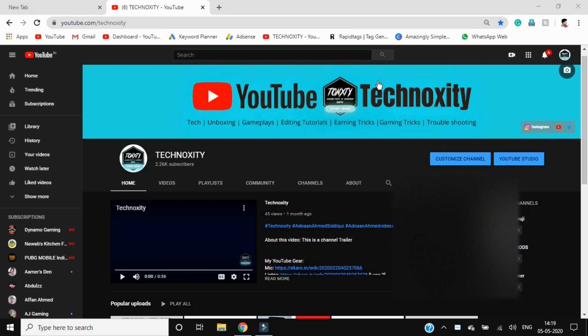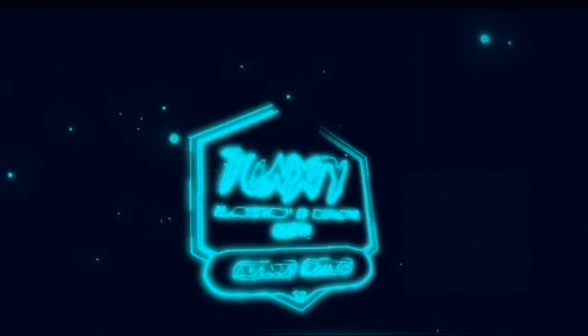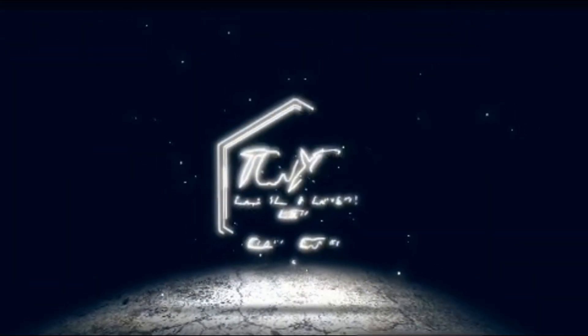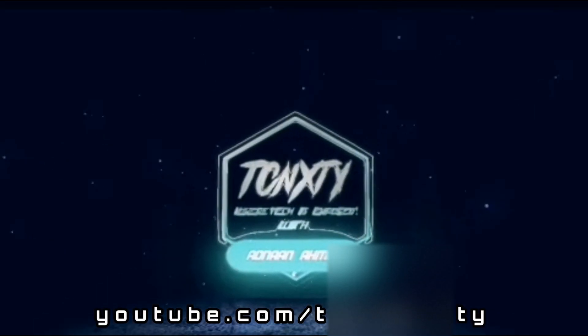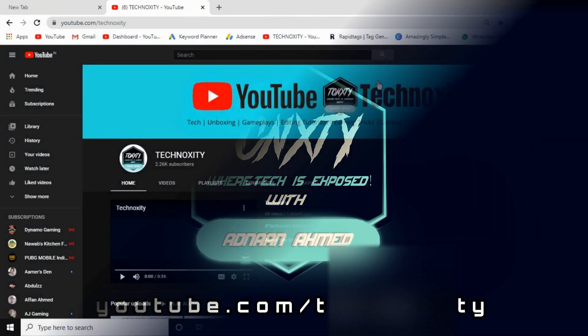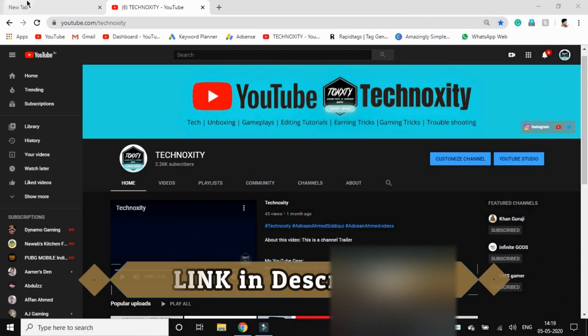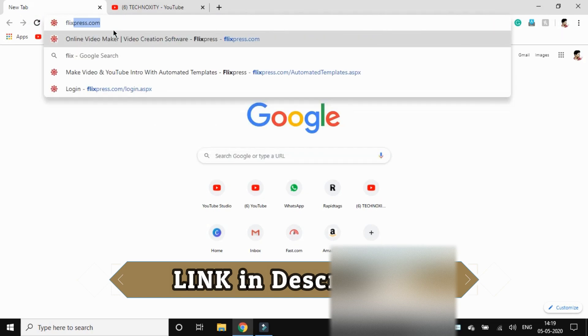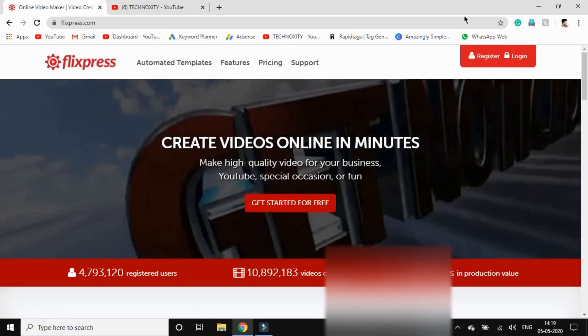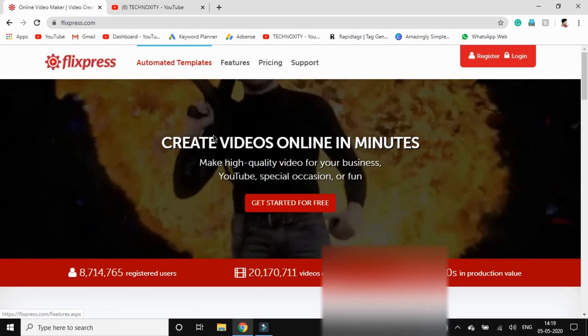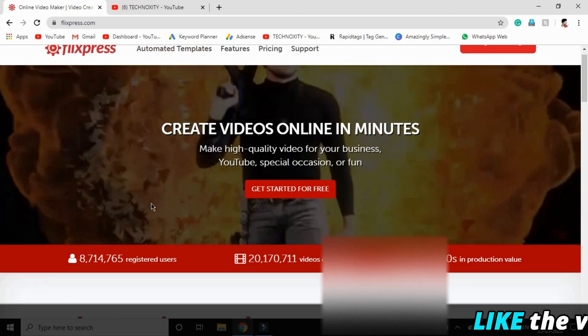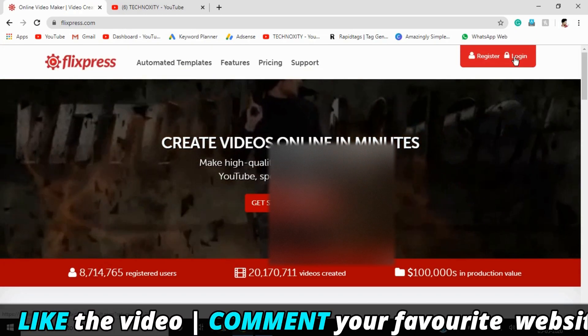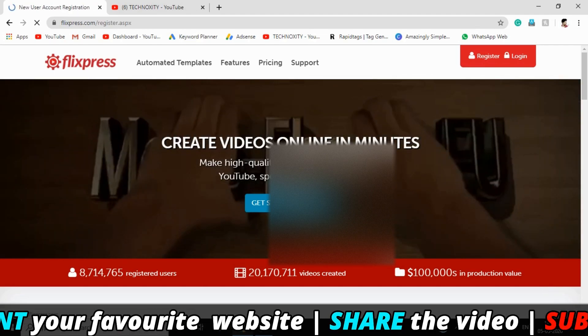First of all, let's roll the intro and get started with the actual video topic. Head towards the link in the description and open up Flixplace.com. This is the first website I'm going to discuss. This website offers you automated templates that will help you make an intro just by adding text.